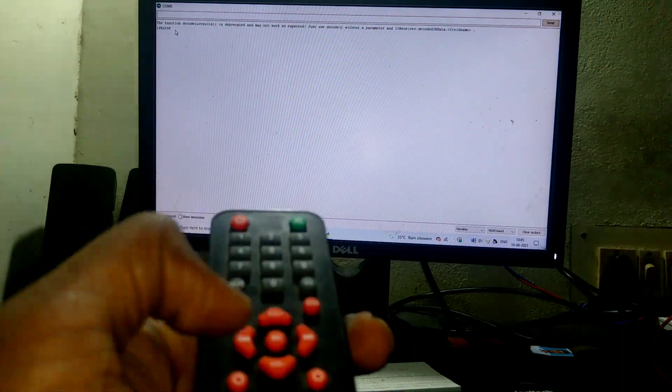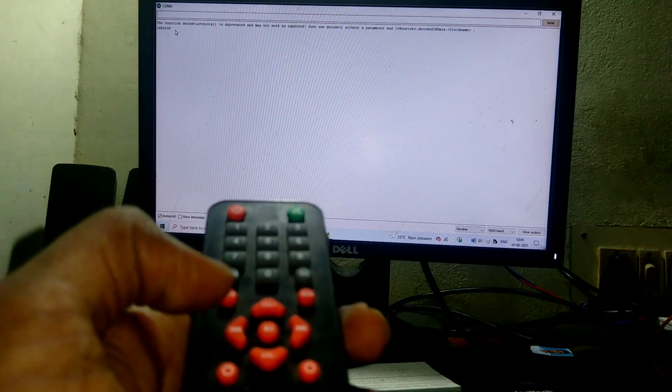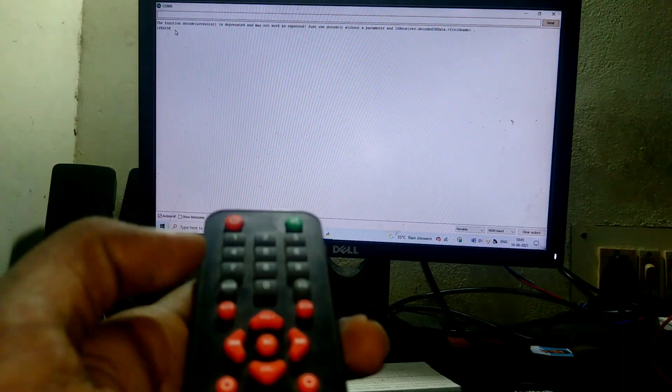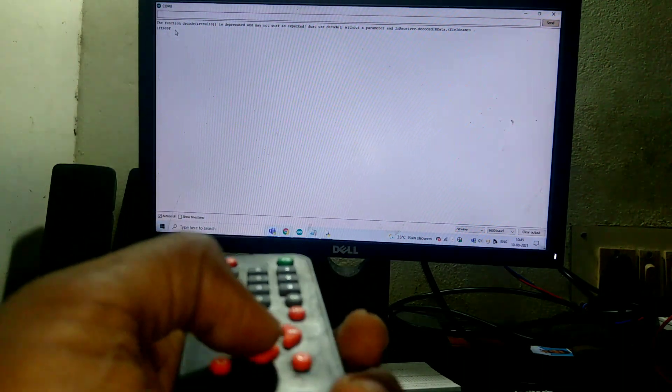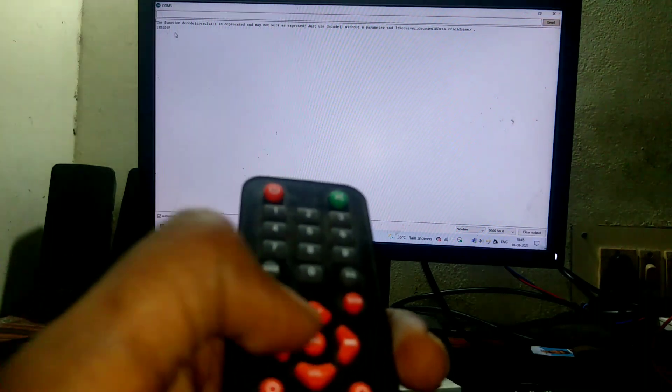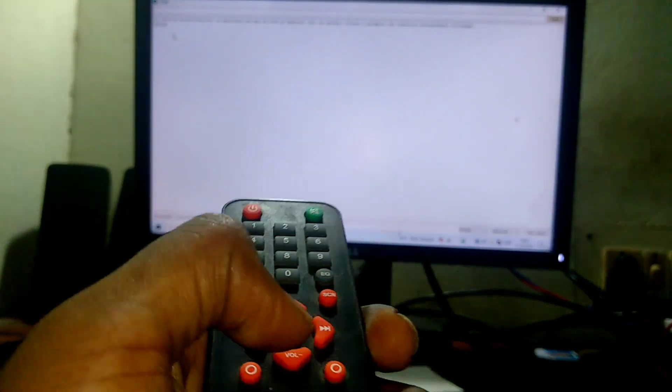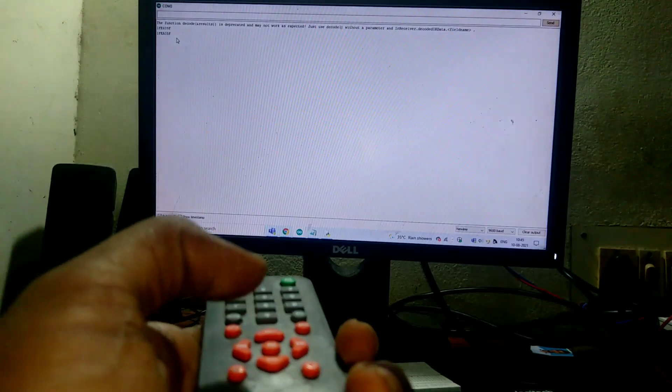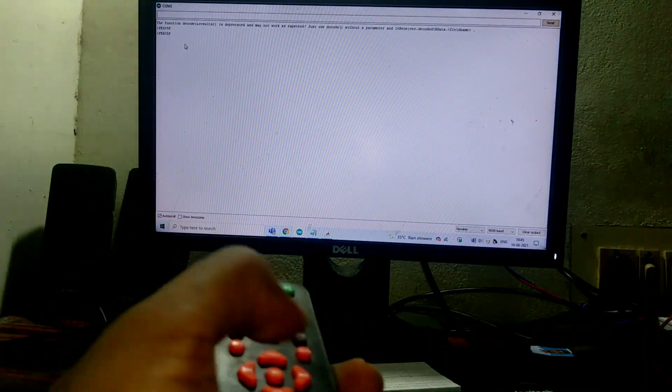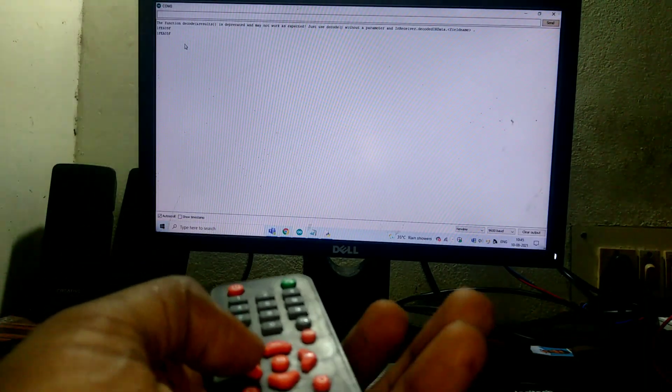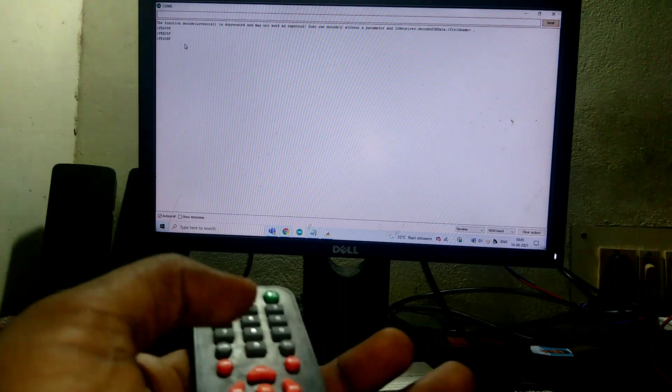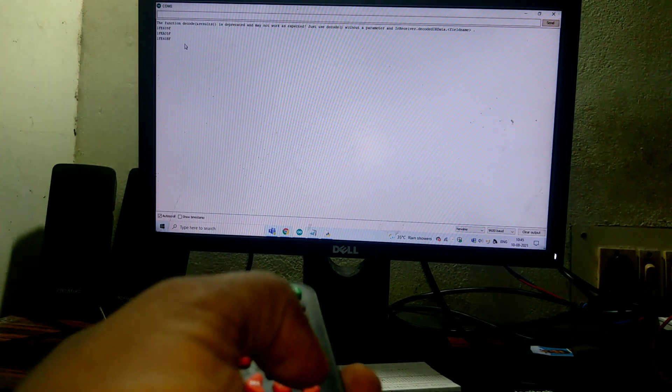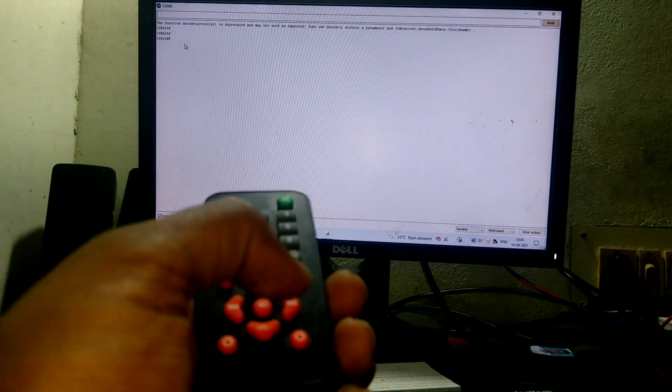So similarly, generate the ETSA values for other three buttons. This is for reverse, and this one for left, and this one for right.